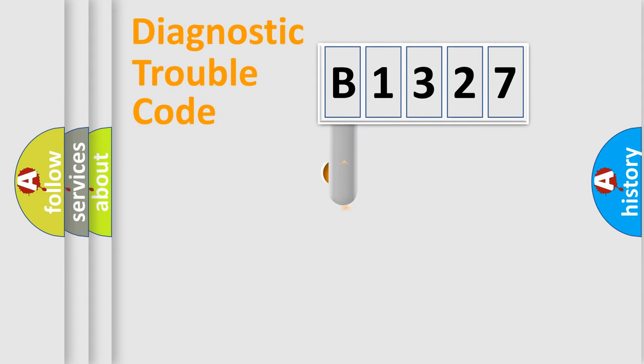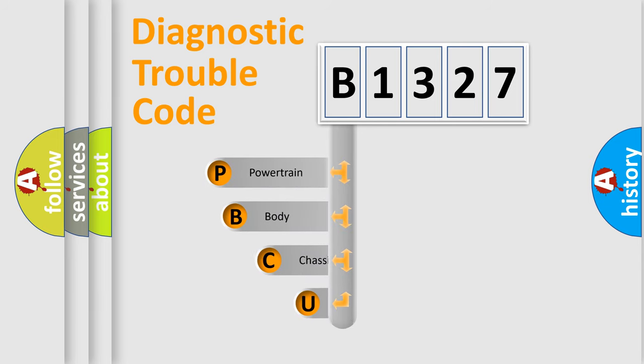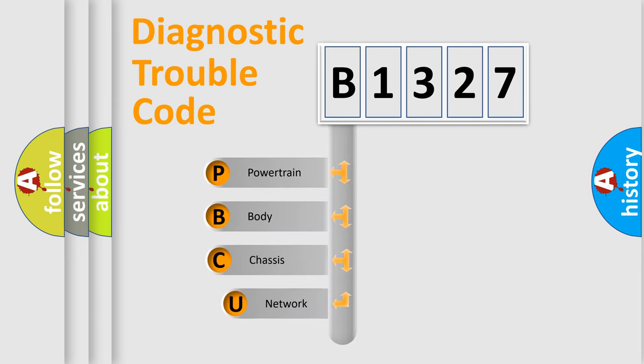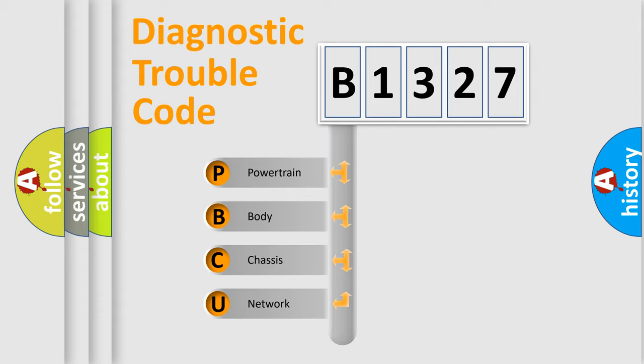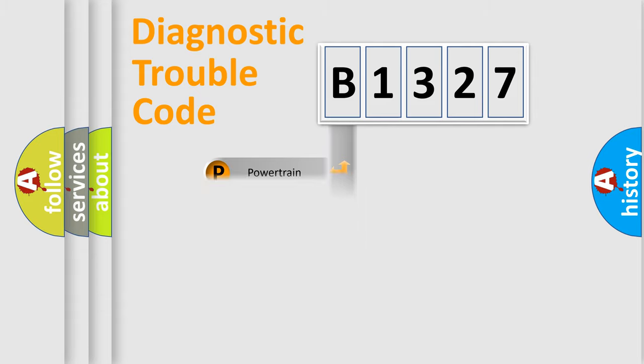First, let's look at the history of diagnostic fault code composition according to the OBD2 protocol, which is unified for all automakers since 2000. We divide the electric system of automobile into four basic units: Powertrain, Body, Chassis, and Network.